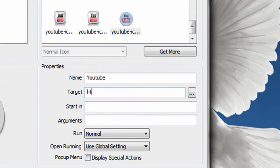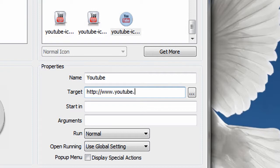Now this is important. You have to put http colon slash slash. You have to have that. www.youtube.com slash writerbrin. Because that is my channel.